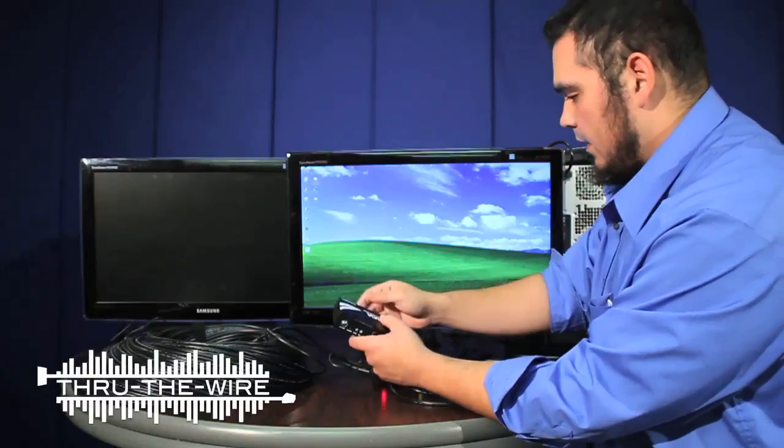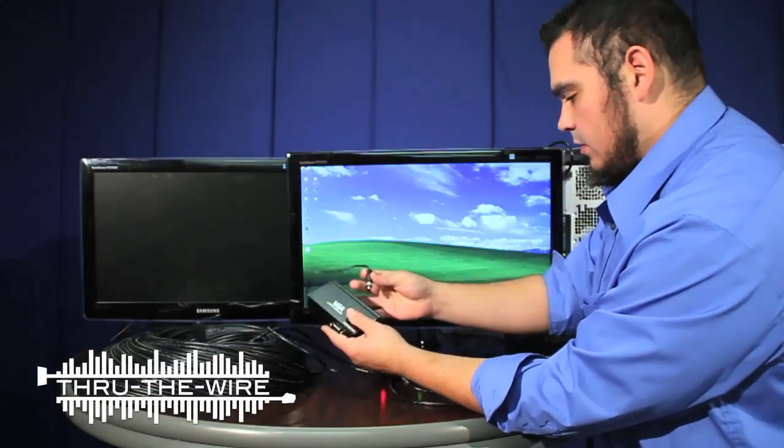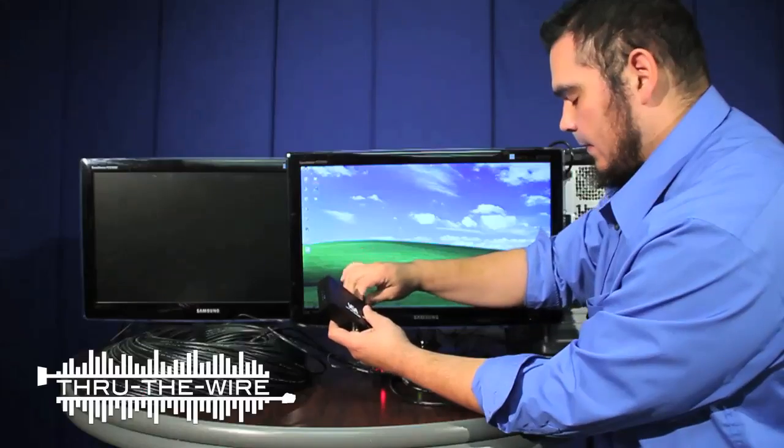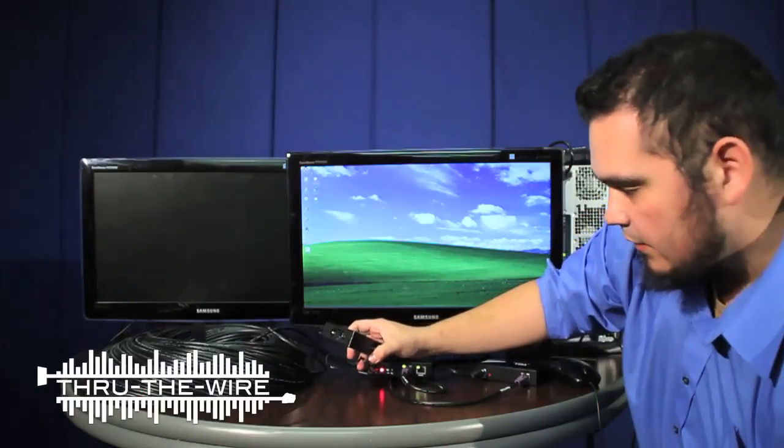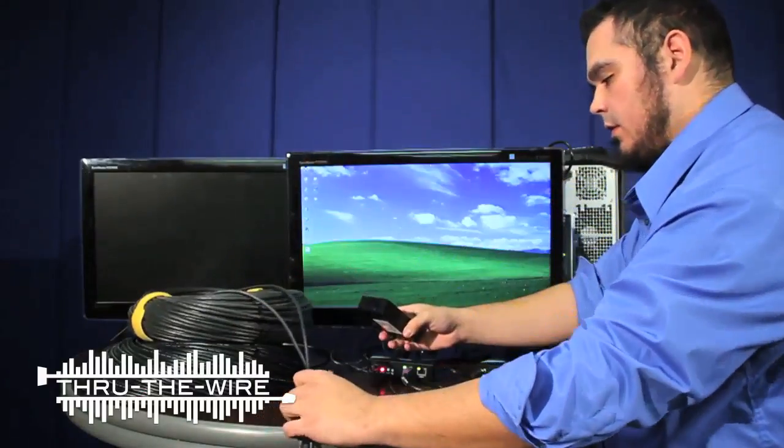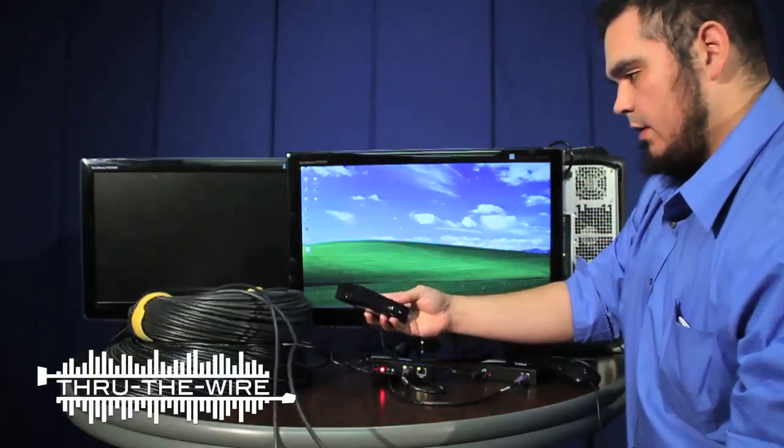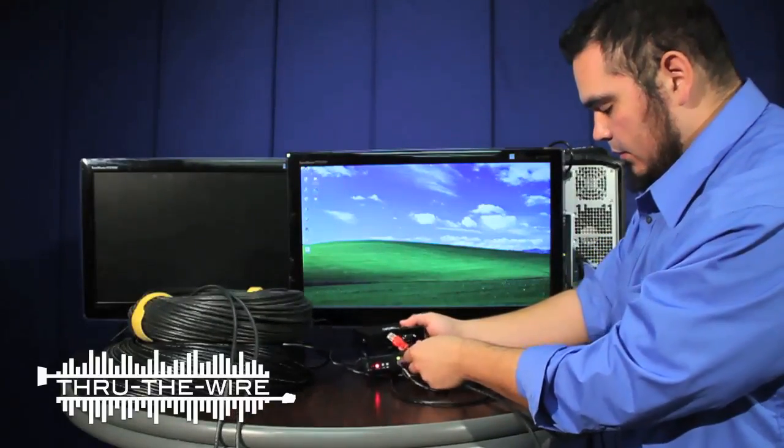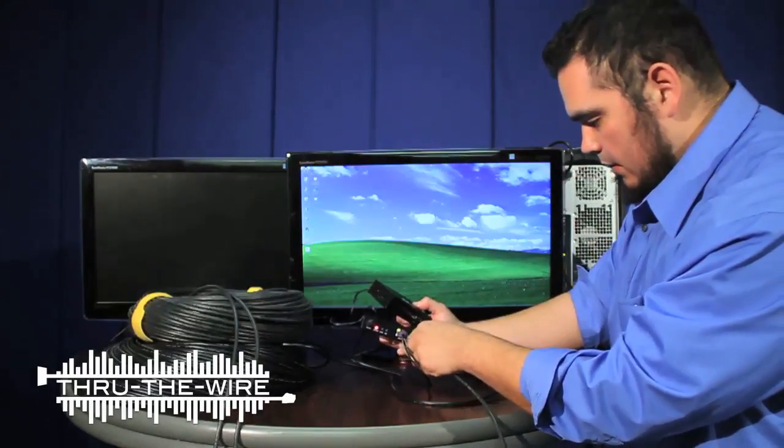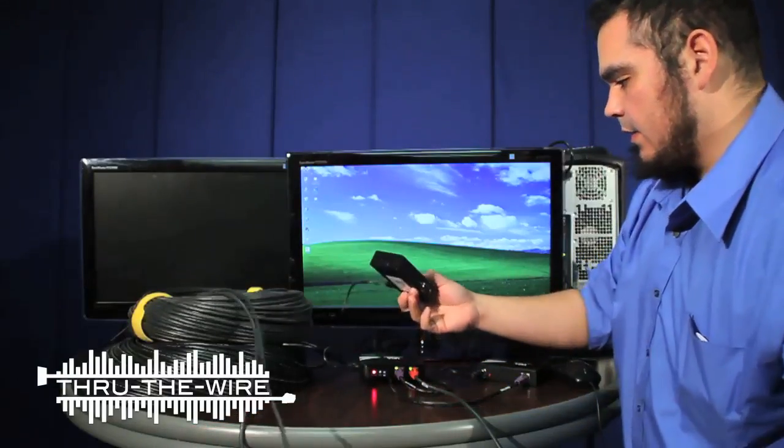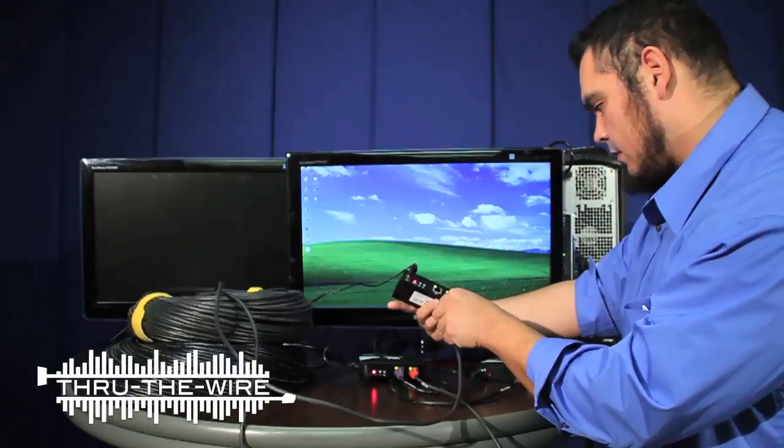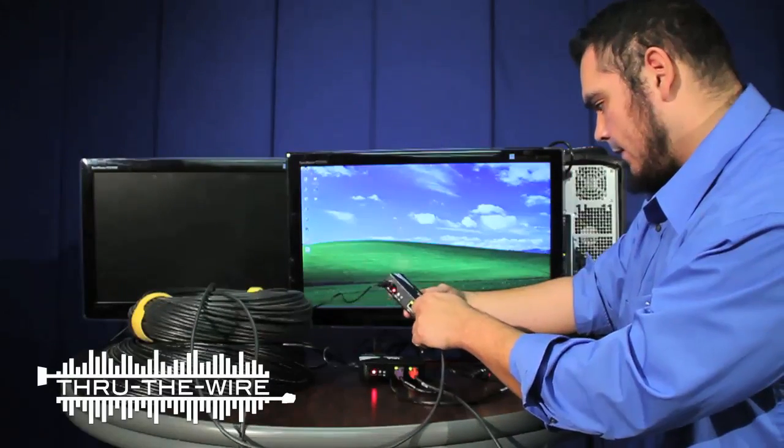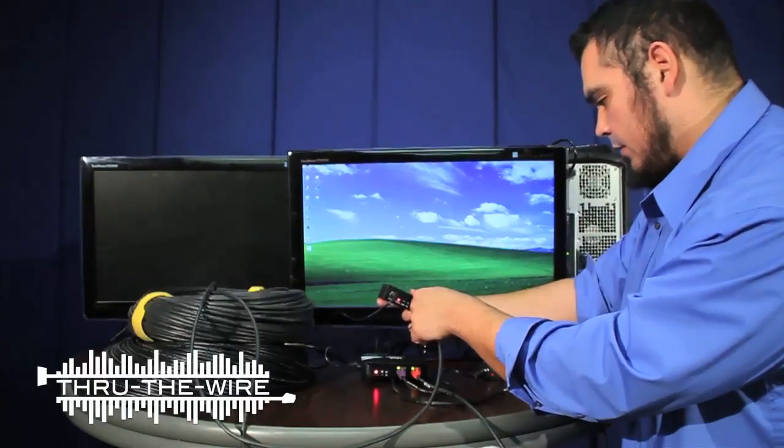So I will connect the power to this transceiver. And I do have another 300 foot networking UTP cable that I will connect to the first transceiver's output. I will then connect it to the second transceiver's input.